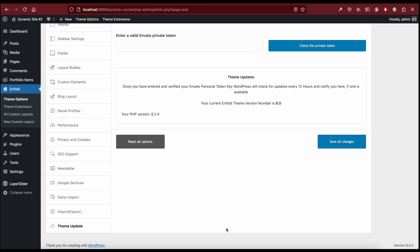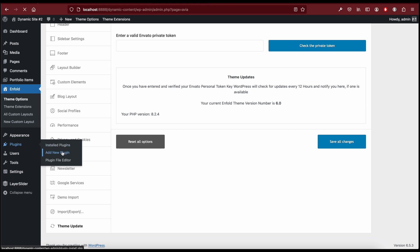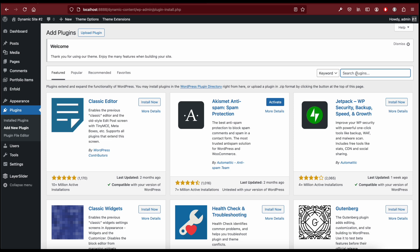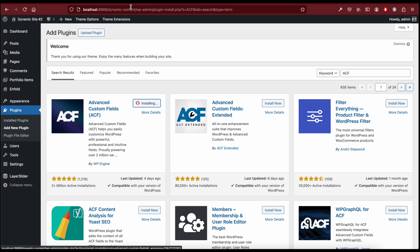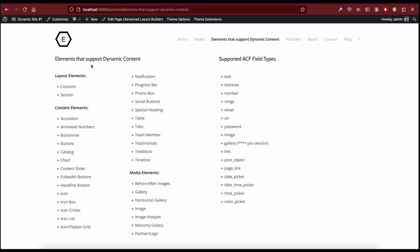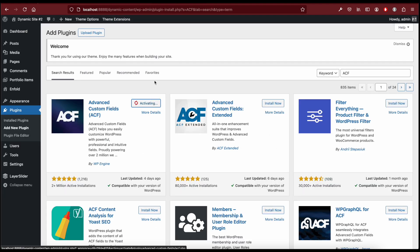First things first, make sure you're using Enfold 6 — you can check the theme version number in the Enfold theme options under the Theme Update tab. Then go to Plugins > Add New Plugin to install the Advanced Custom Fields plugin. Here we have a list of elements that support dynamic content, and here are the supported ACF field types. To use the gallery field type you'll need the Advanced Custom Fields Pro version; for now we're going to use the free version.